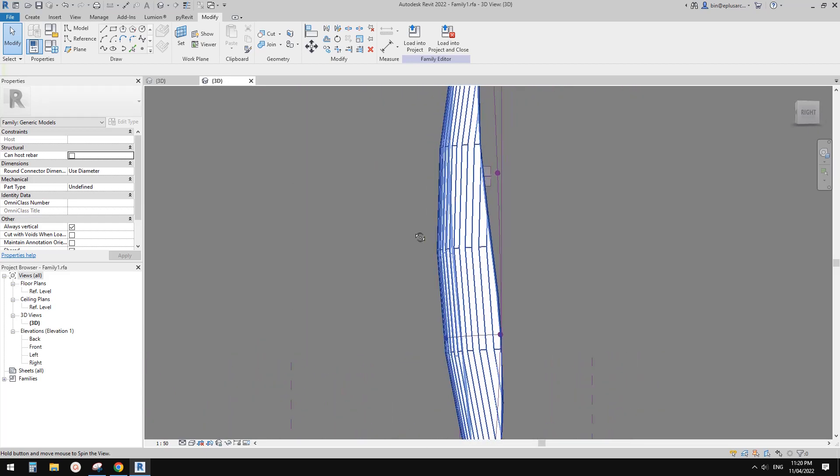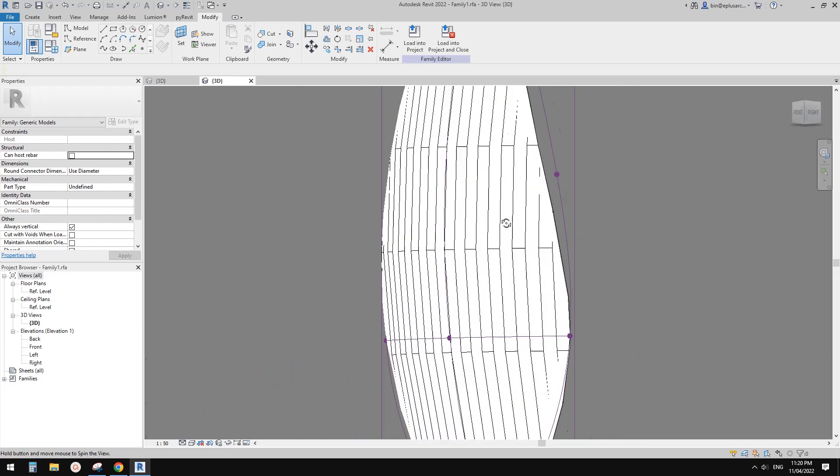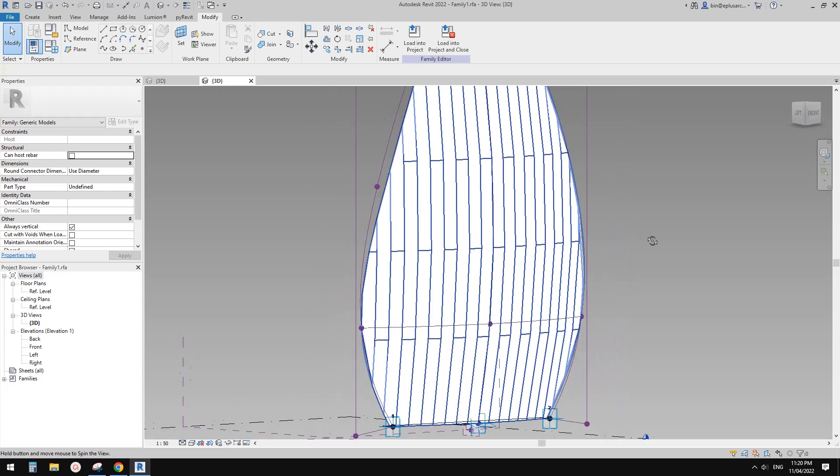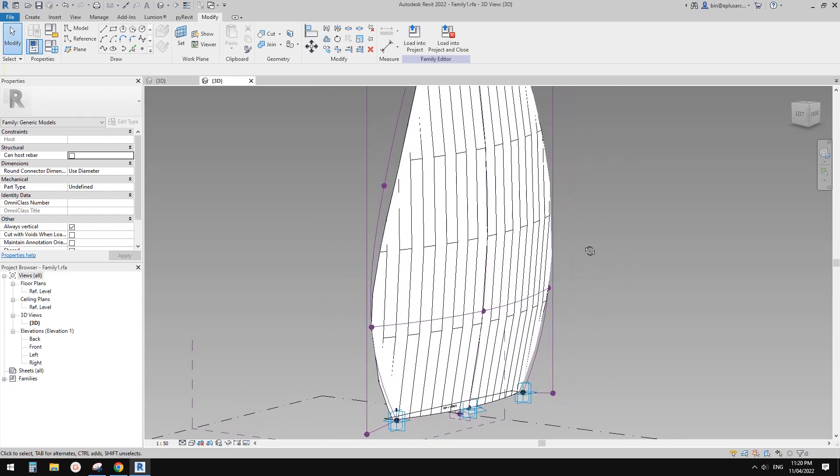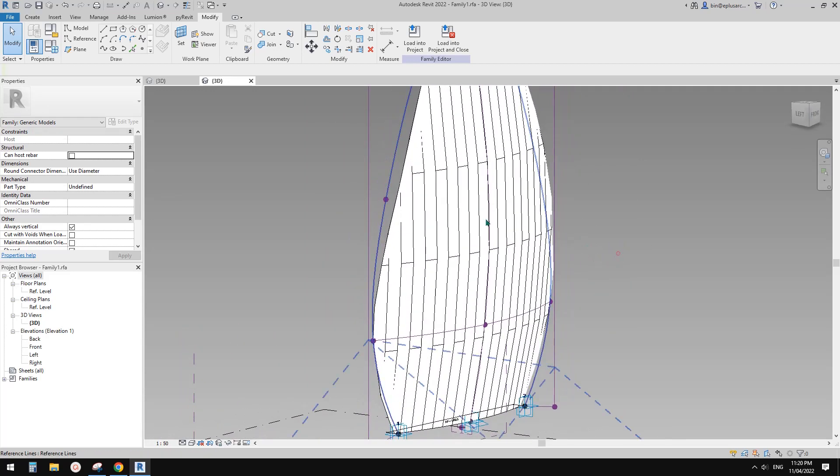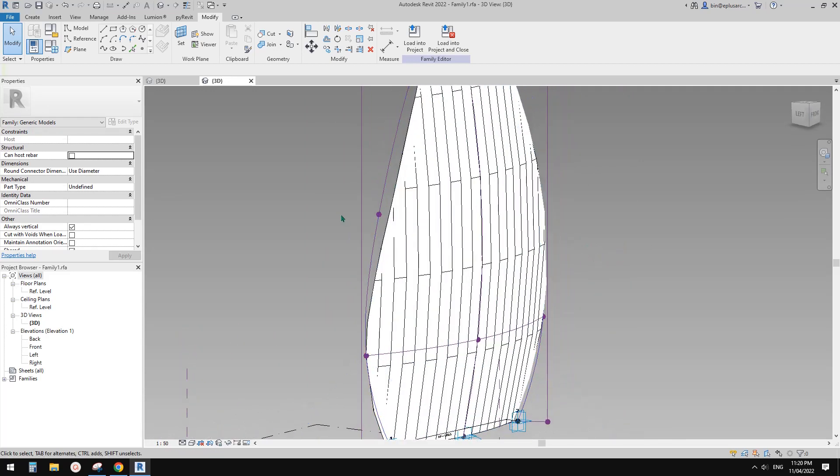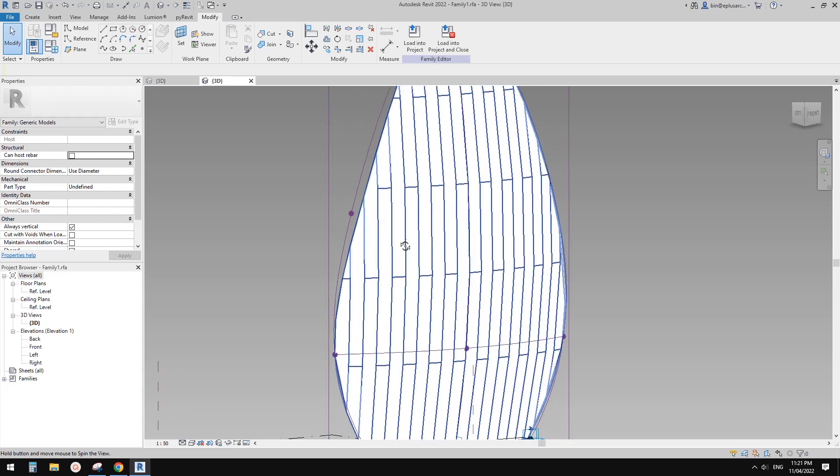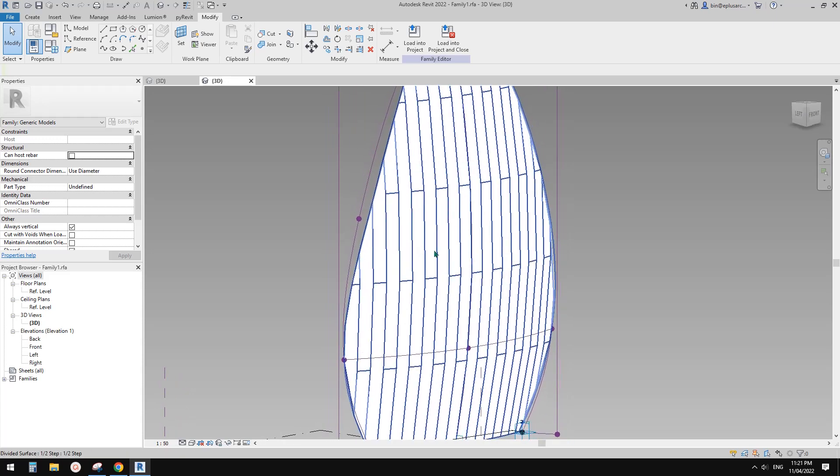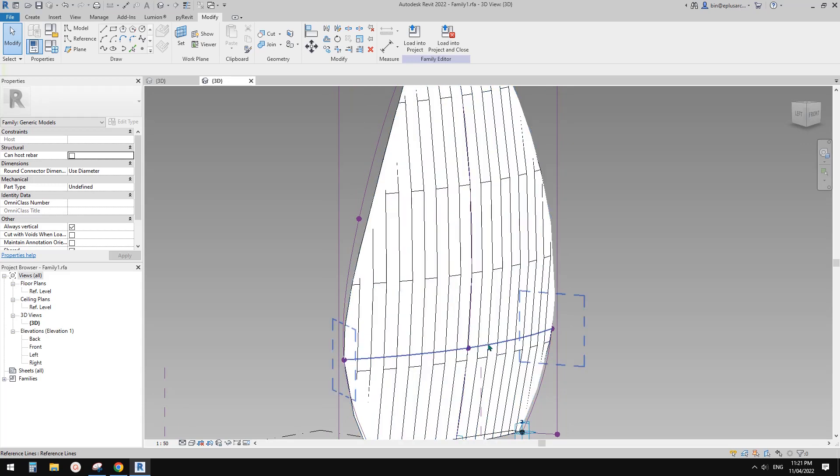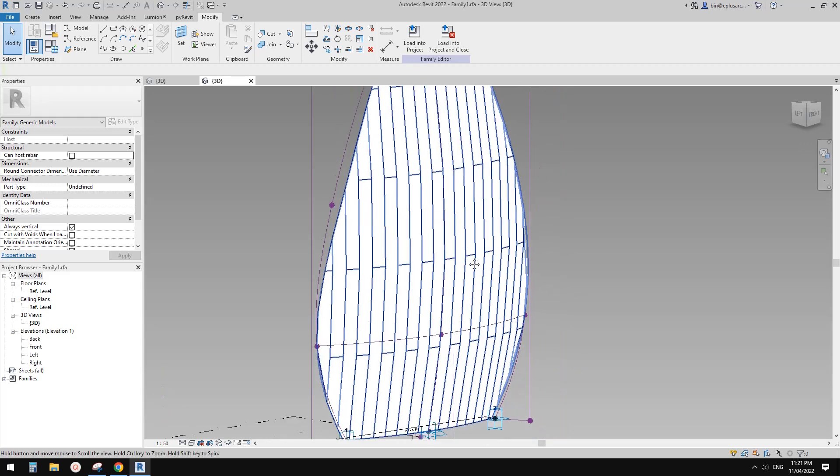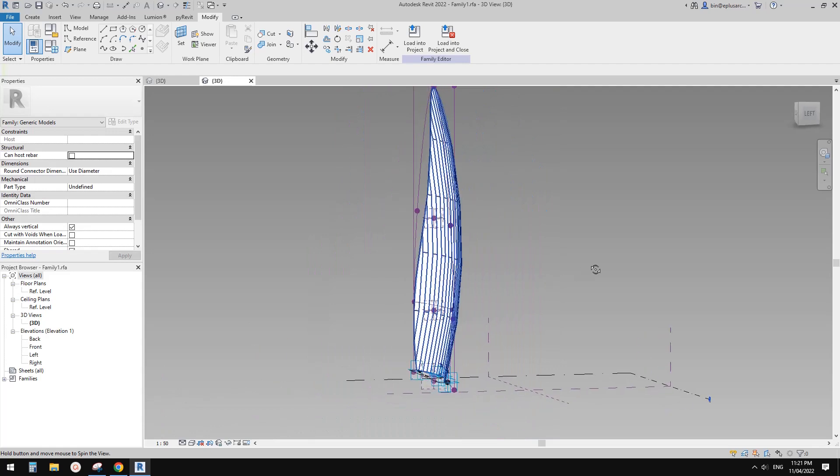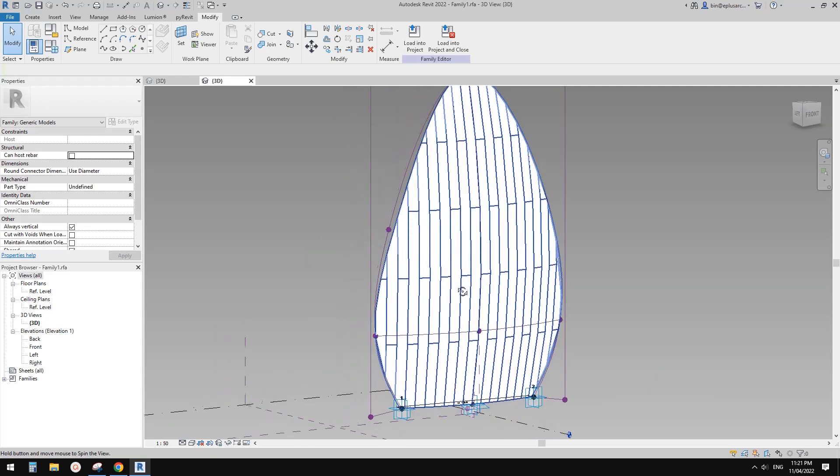So if you can see from here, what I'm going to do is we're going to use pattern-based family to create some frames and maybe some glazing to make it more interesting.